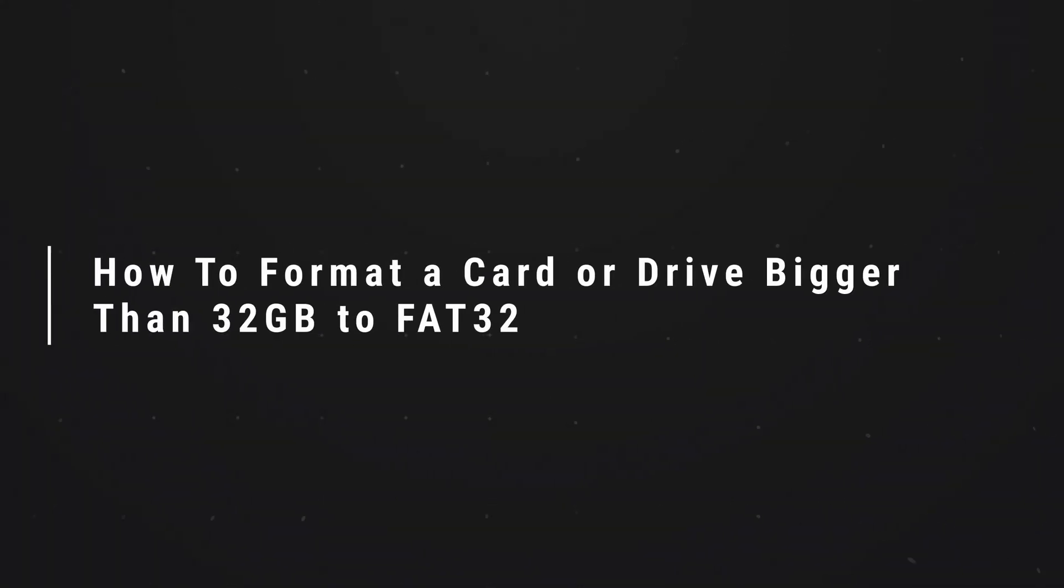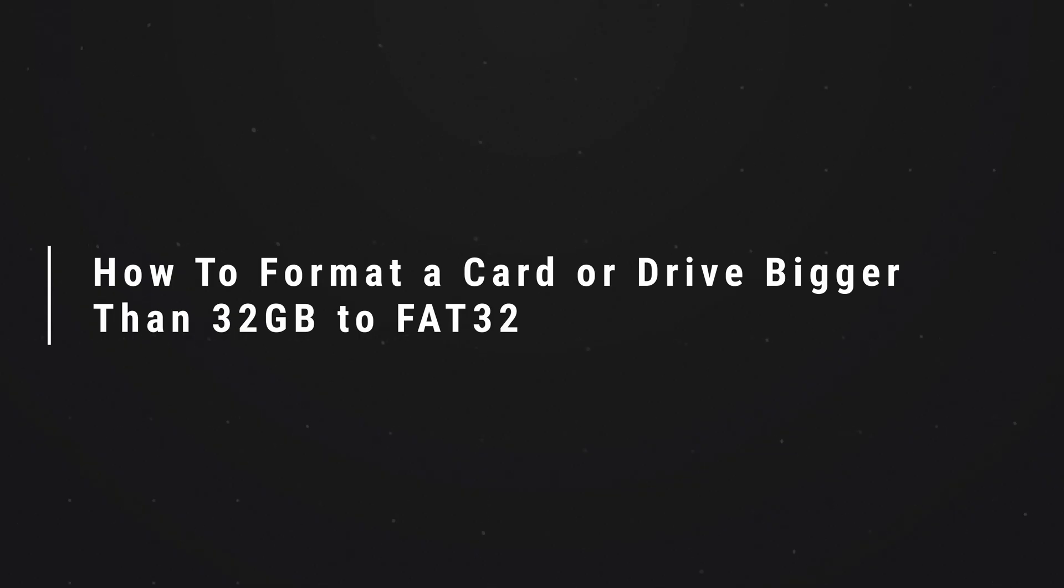If you've hit the problem in Windows where you need to format a card or USB stick which is bigger than 32GB in size to the FAT32 standard, but Windows won't let you, then this video will show you how to fix that problem.